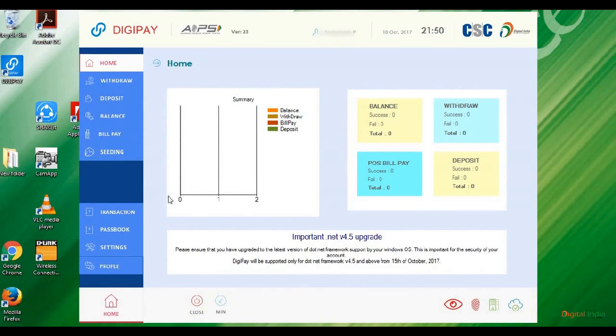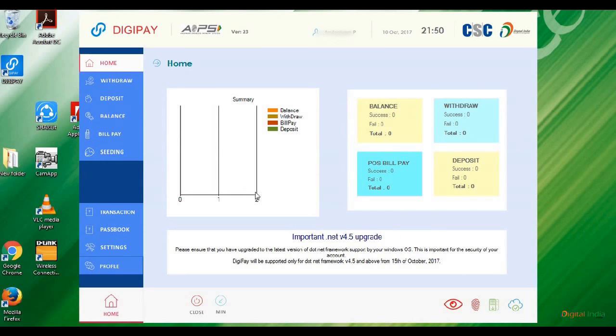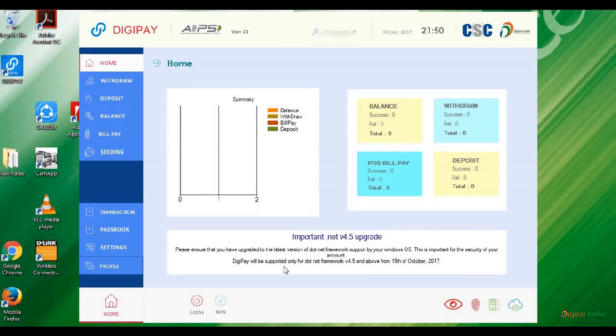This is your new updated version 2.3. In this version, the Wallet Aadhaar Vault option is removed from DigiPay. This is an important update. Kindly update to .NET version 4.5 upgrade—it supports after October 15th. You must install .NET Framework.